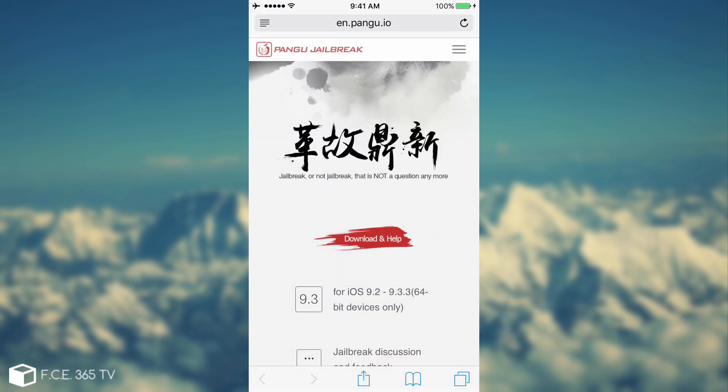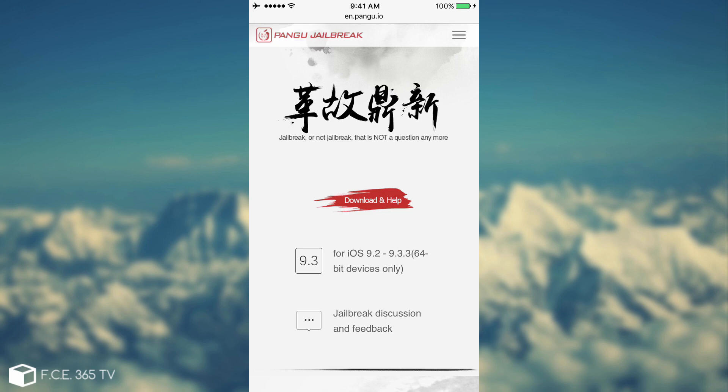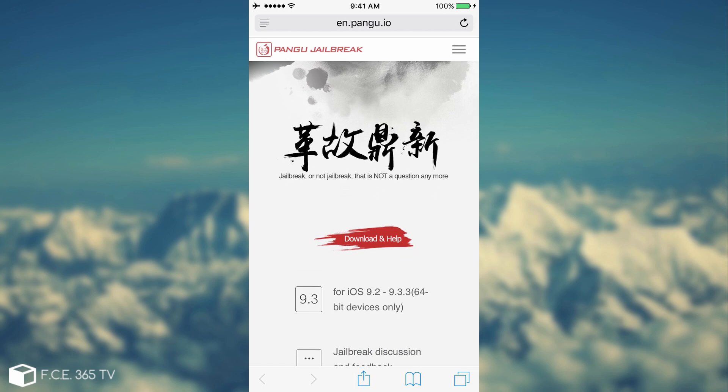Keep in mind, Pangu is actually sponsored by 25pp. If you remember the latest version of their jailbreak, which was compatible with iOS 9.2 to iOS 9.3.3 for 64-bit devices, was actually bundled in the first place on the Chinese version with 25pp application, which is kind of a pirate app store. And 25pp is actually a subcompany of Alibaba, which is kind of eBay for Chinese people. So it is a huge company and they are sponsoring the jailbreak.